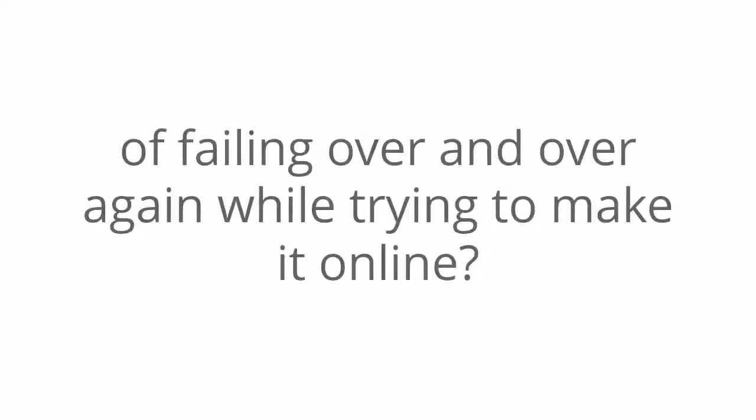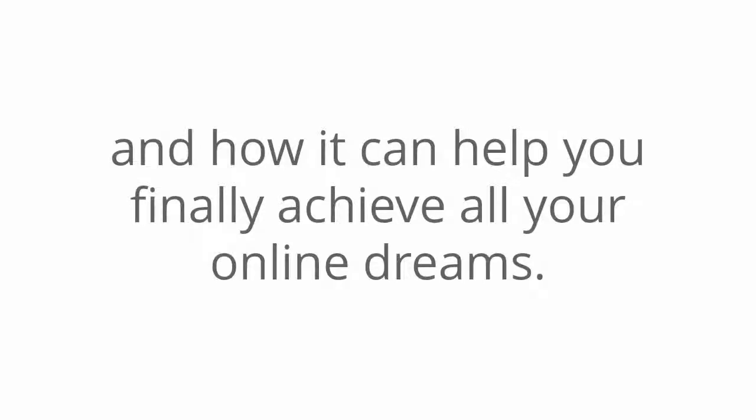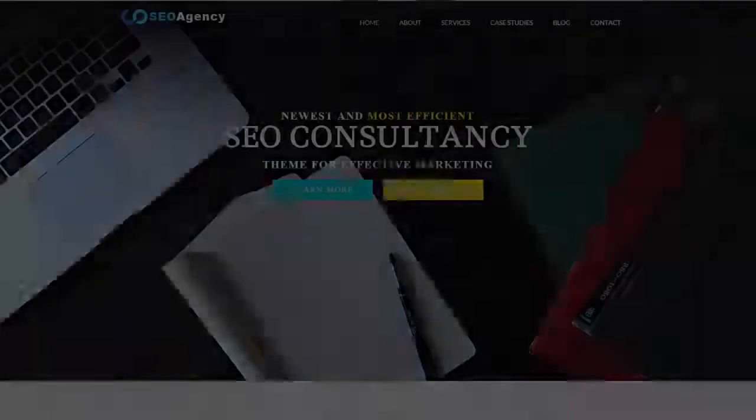And what if you could finally end the shame of failing over and over again while trying to make it online? Well, my friend, now you can. I'd like to show you just how amazing this incredible resource is and how it can help you finally achieve all your online dreams. Let's go ahead and let's take a look.